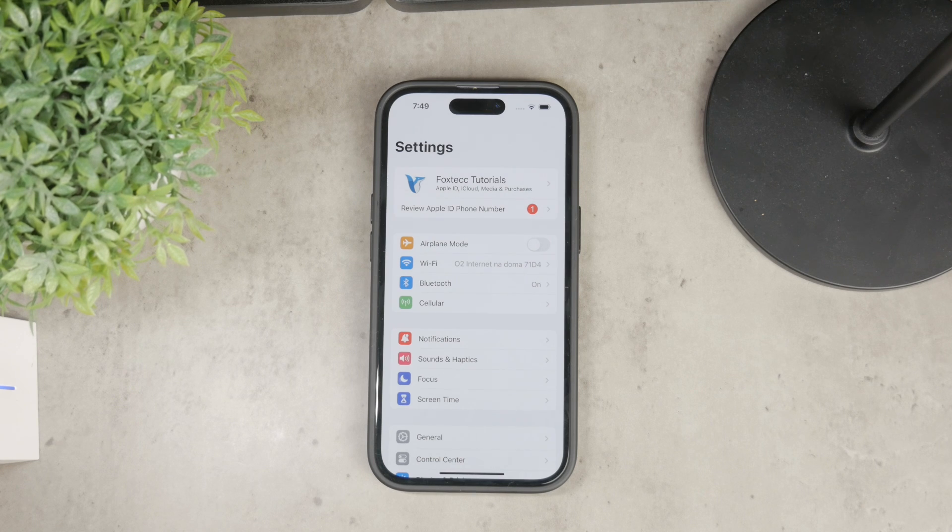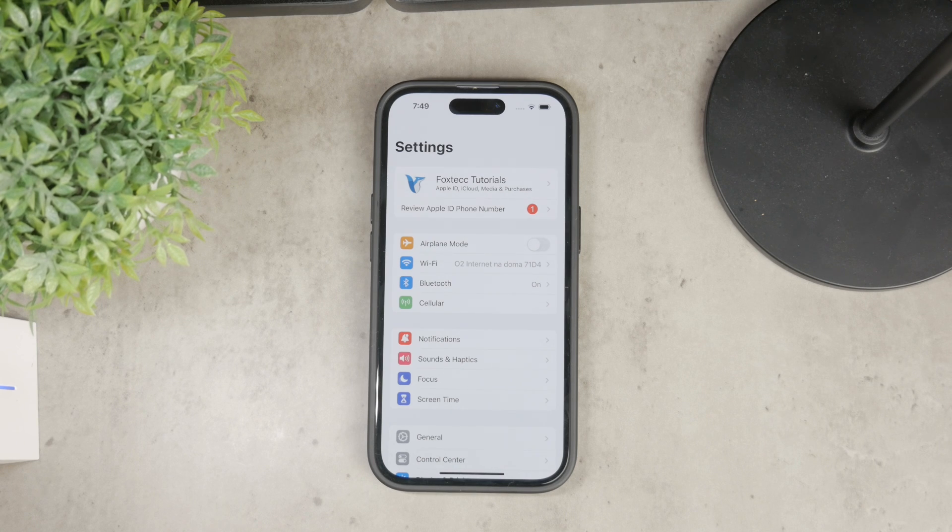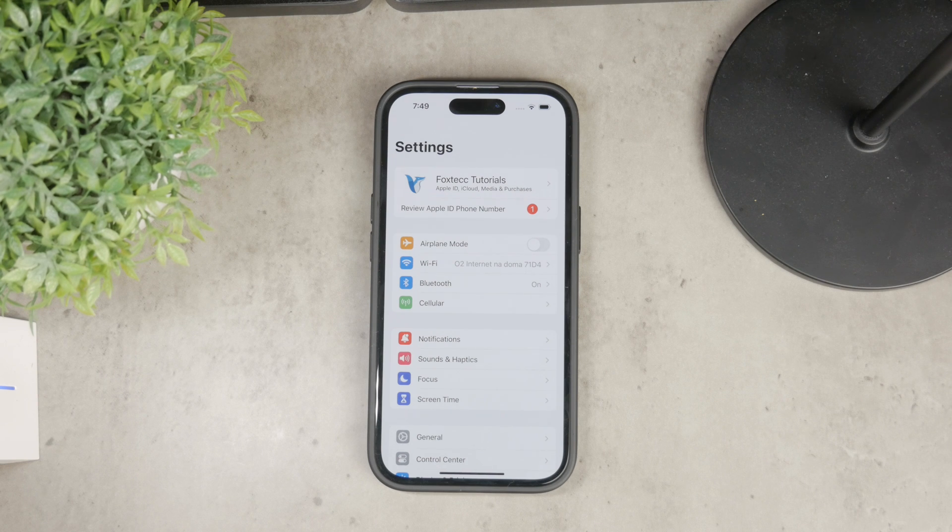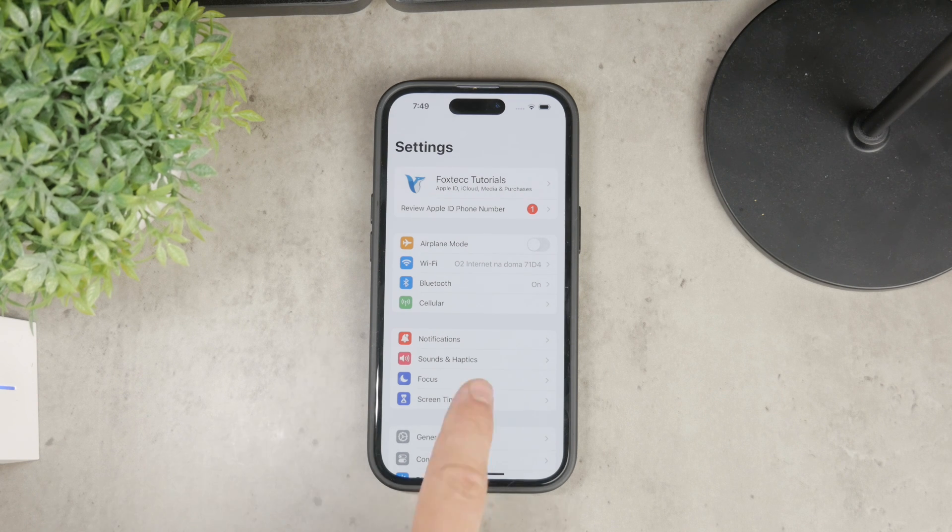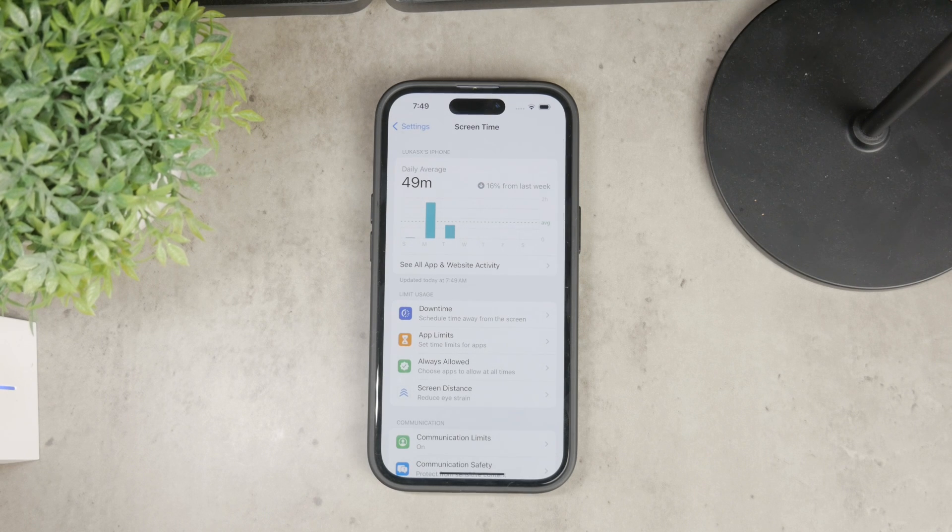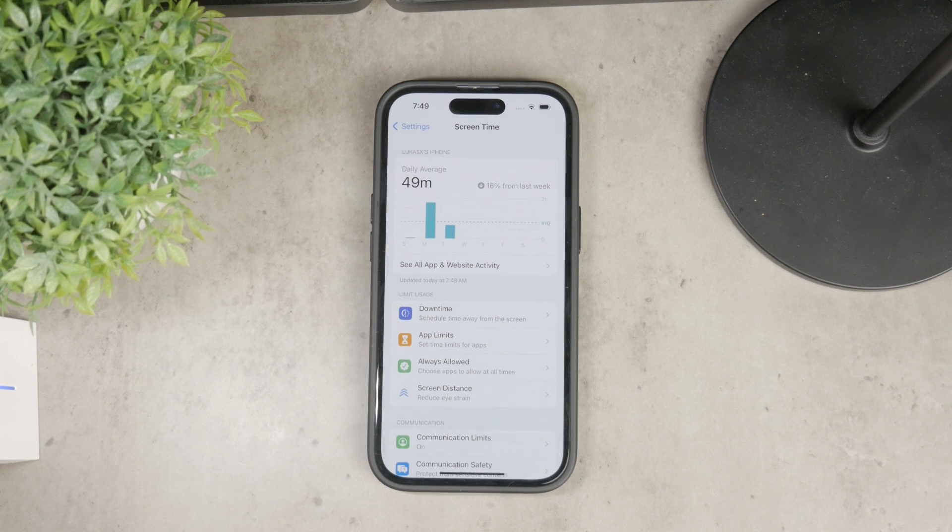Open up the Settings app on your iPhone and scroll down until you find the Screen Time section. Inside there, when you tap on it, you might have it set up already. If not, just follow the instructions to get it working.